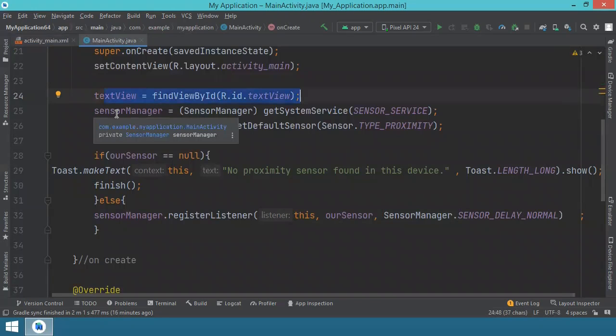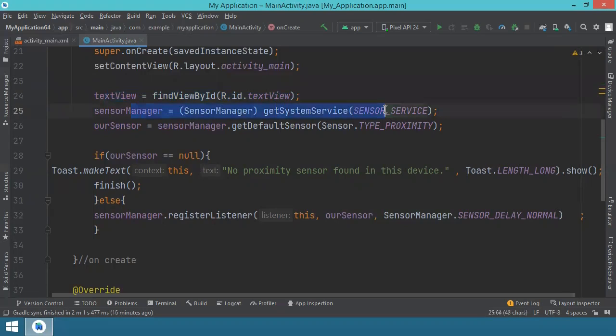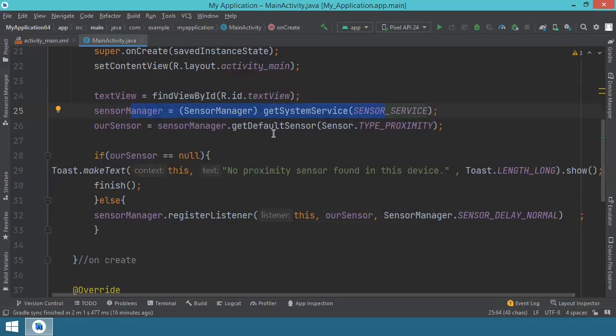Then we have this sensor manager. So we are calling the sensor service. And make sure after you write getSystemService, you will have a red underlining. So you have to cast this as a sensor manager. Then we need to get the default sensor. And for this, our sensor, we need to tell the system that it's a proximity sensor. We get our sensor manager, we use getDefaultSensor. And the sensor type that we are looking to use is this type, the proximity.